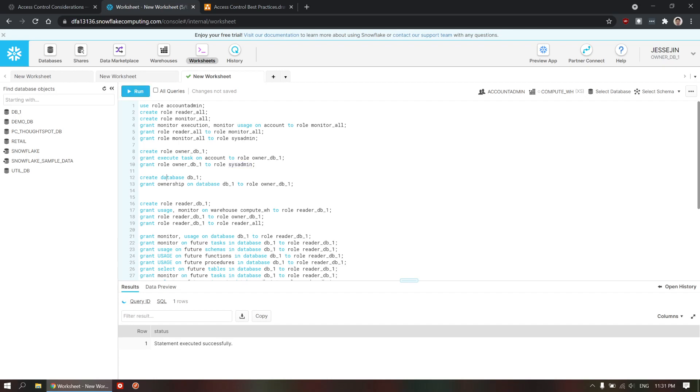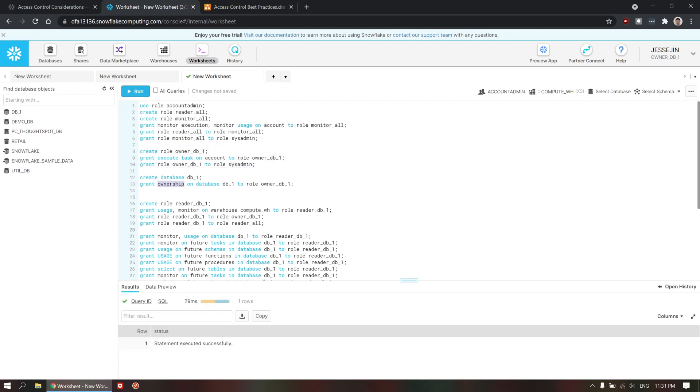Basically, grant the lower level role to the higher level role to make sure the system admin role has access to the lower level role. Let's run this. These are all completed.